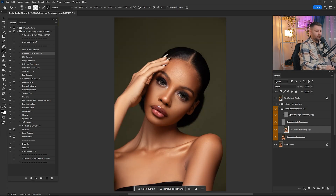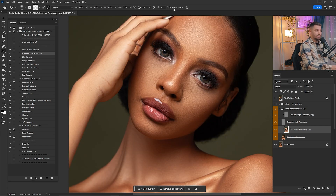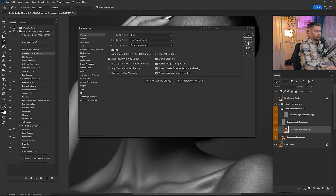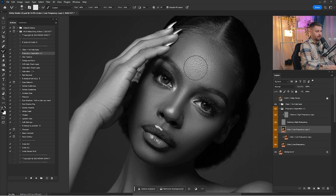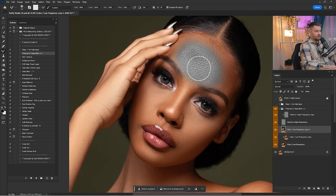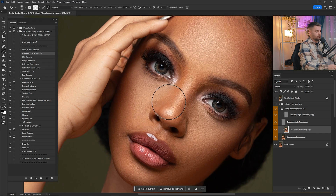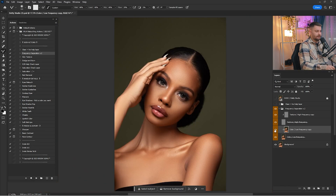Make sure that when you are working with the Mixer Brush, Sample All Layers is unchecked. If it's checked and we have the Black and White Help layer on, we will create a sample from all the layers inside the layer panel. So make sure that is unchecked and keep working until you think the color is okay.